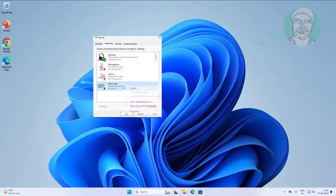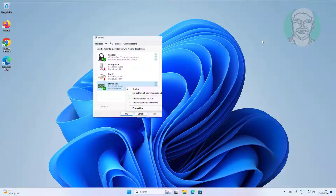Right click stereo mix, click enable. Right click stereo mix, select set as default communication device.